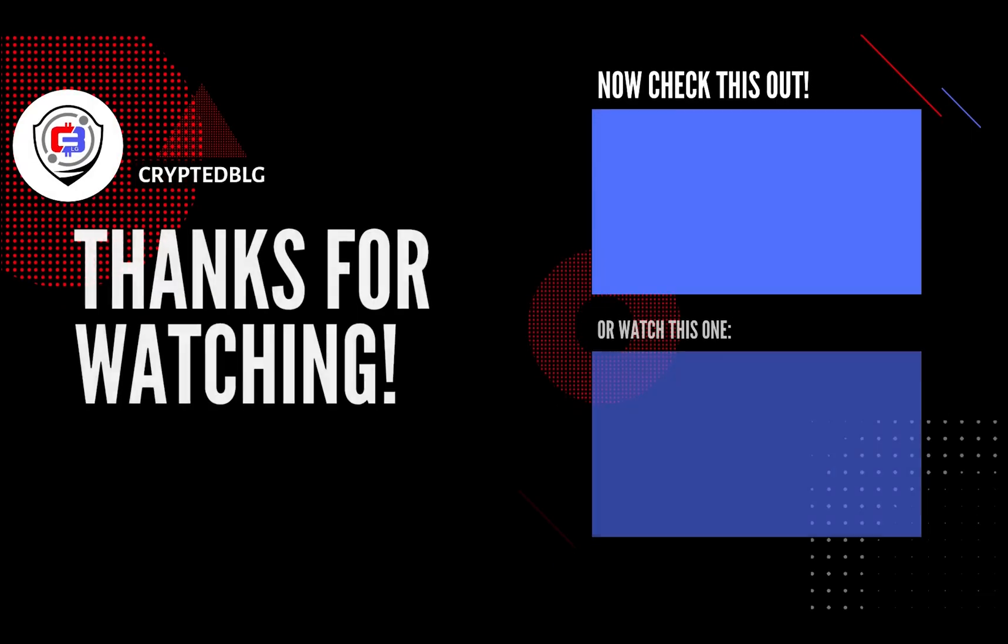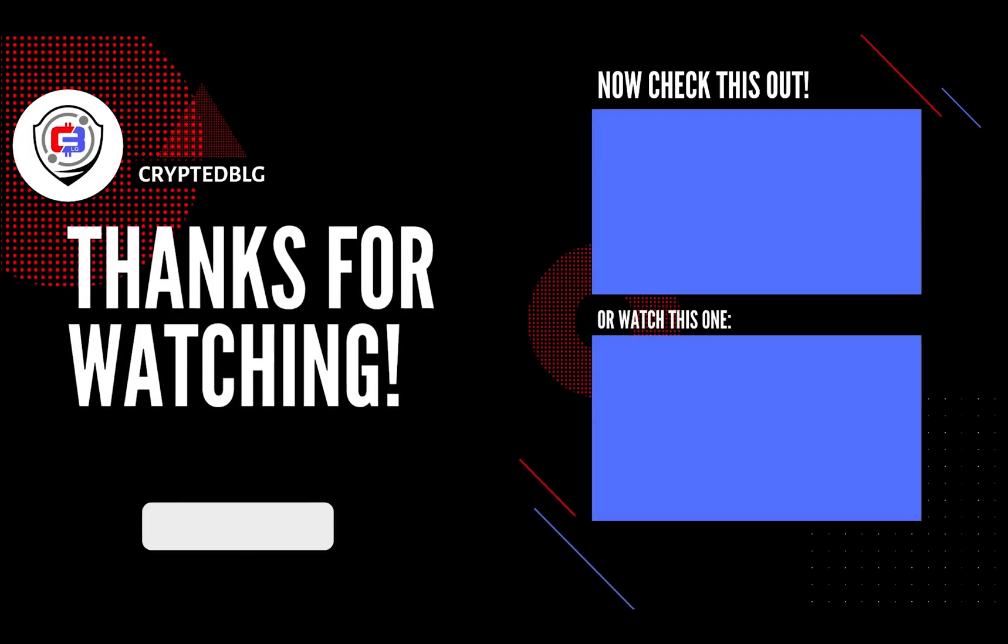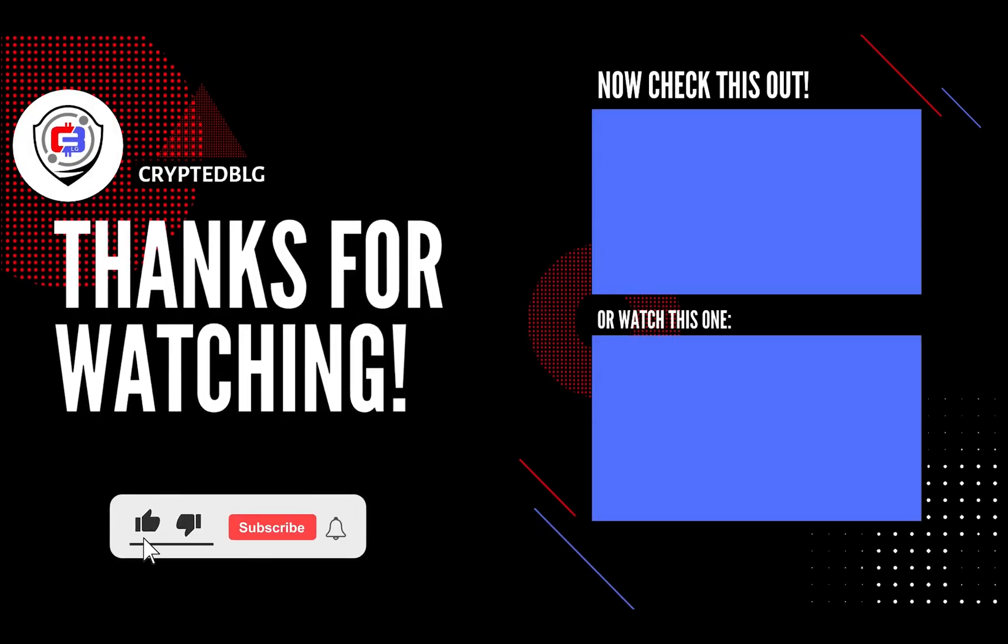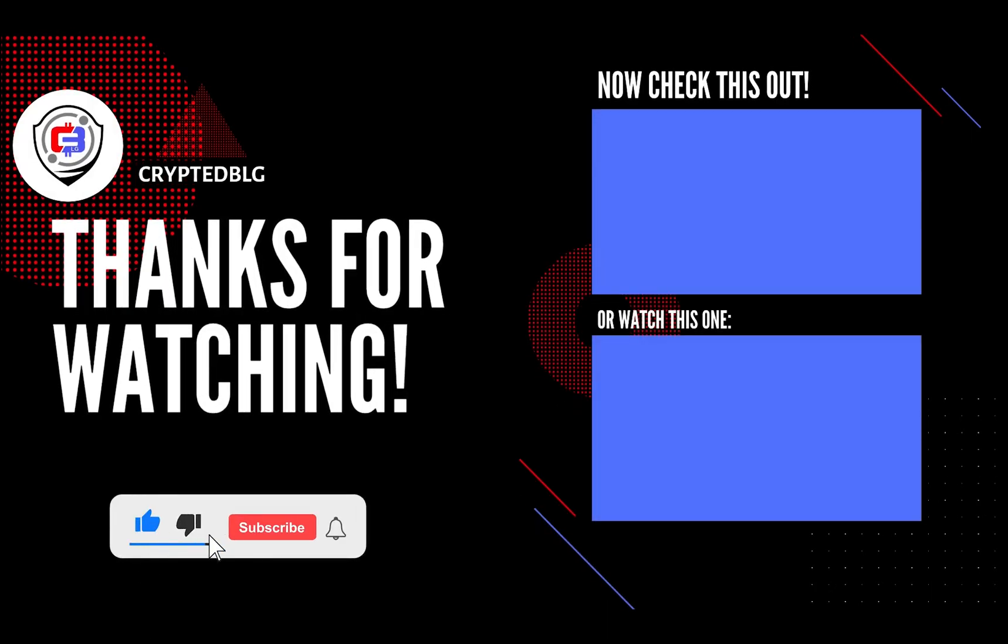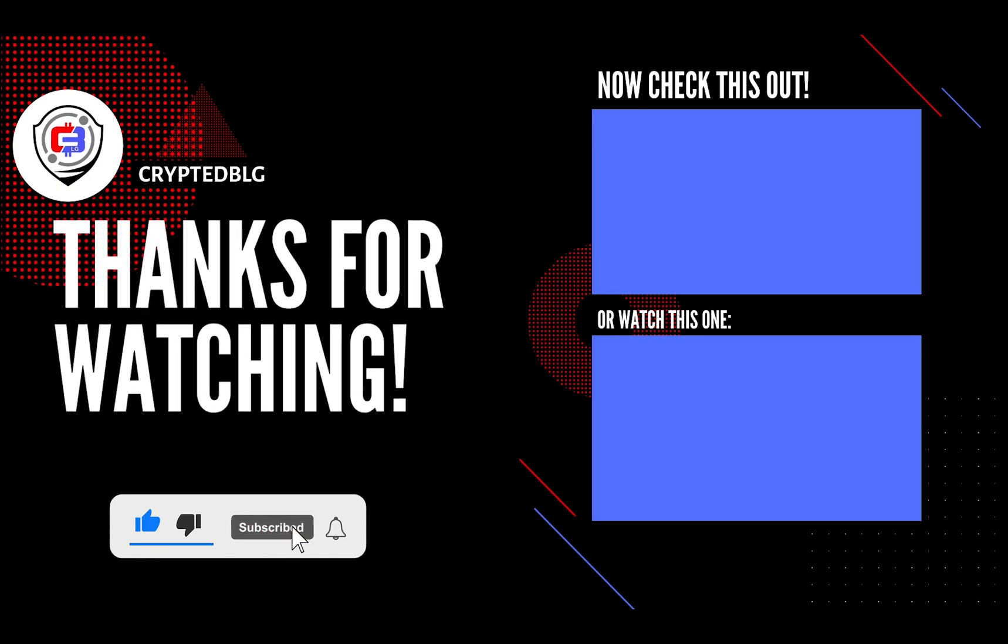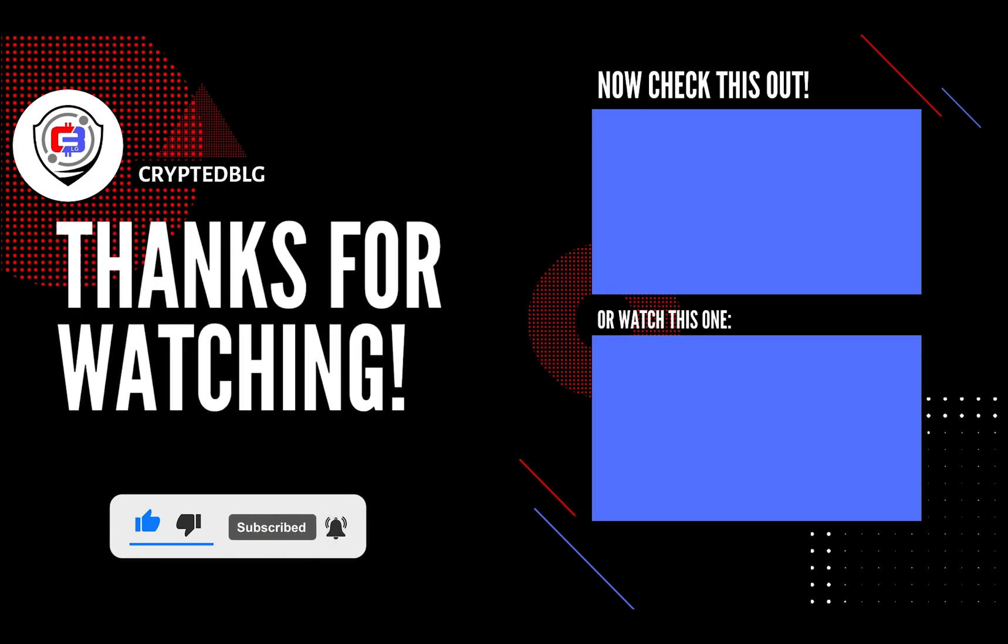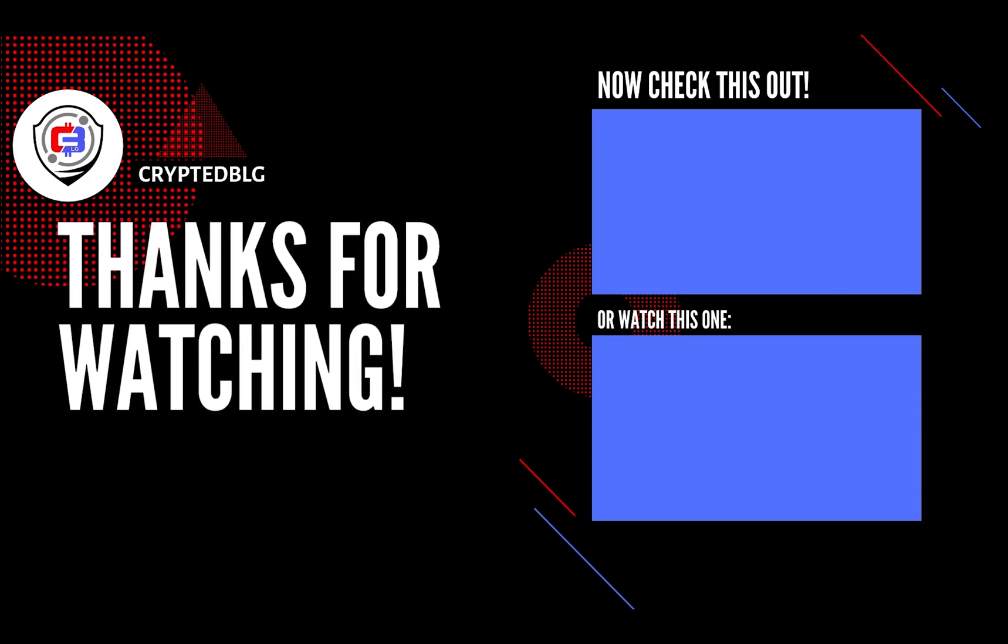That's it for this video. Hopefully you got this miner set up. Let us know what you think in the comment section. If you like the video, give it a like, subscribe, and we'll see you in the next one. Thanks for watching.